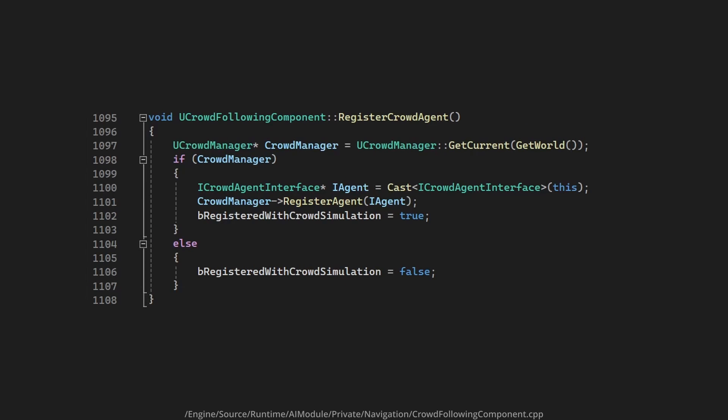It does this by registering itself with the Crowd Manager. The Crowd Manager is the class that keeps track of all the agents in the crowd and calculates the path that each agent should take.